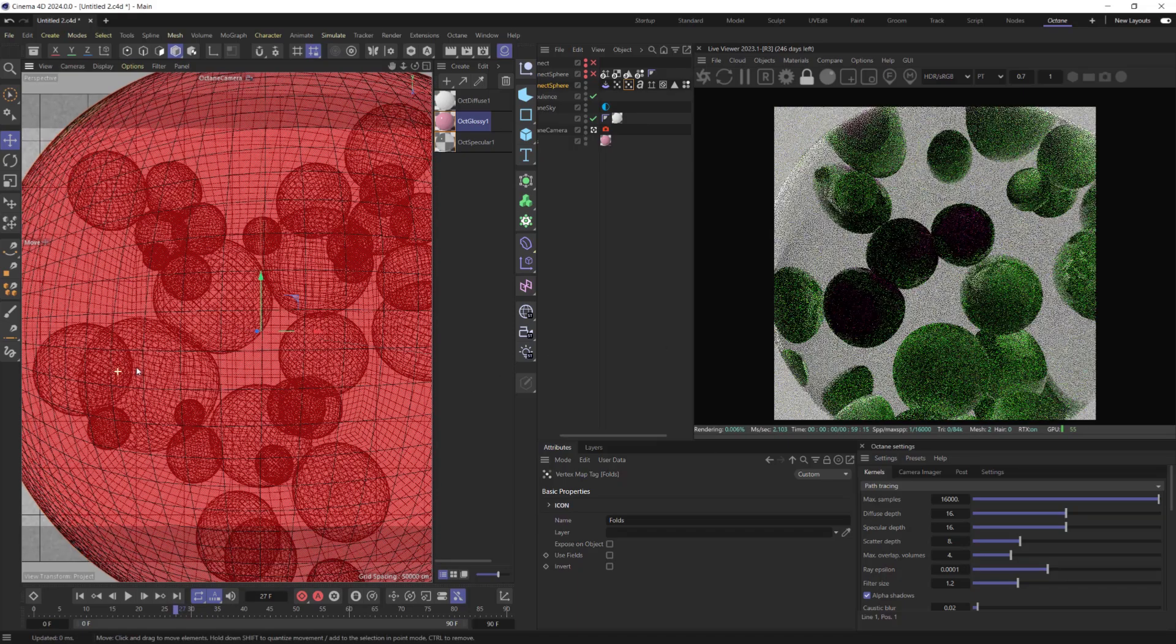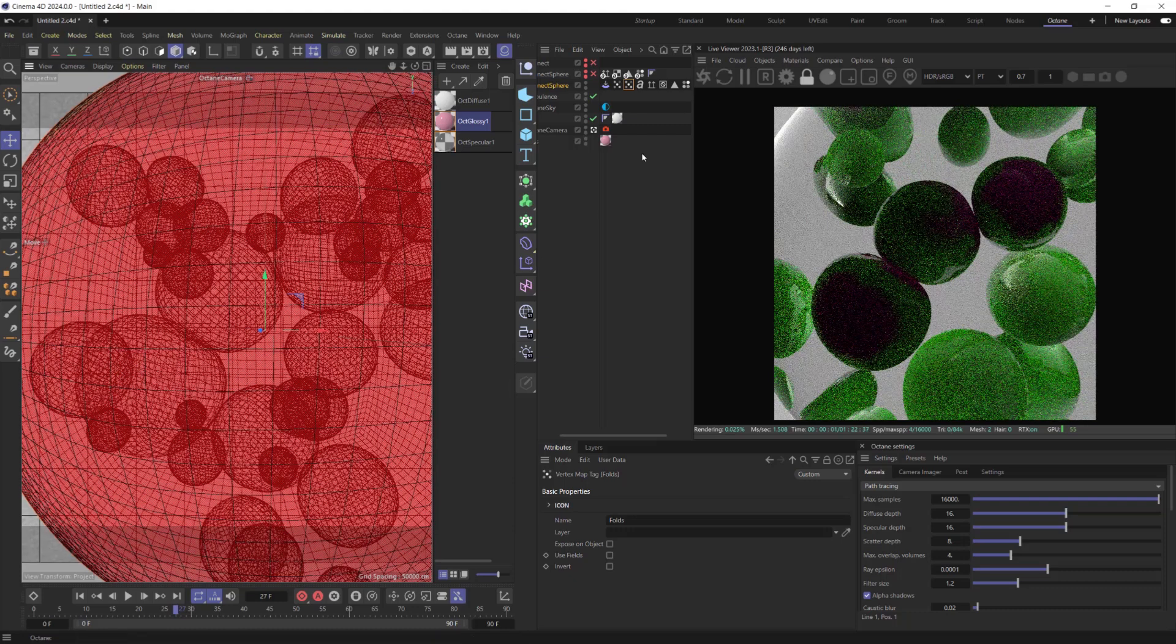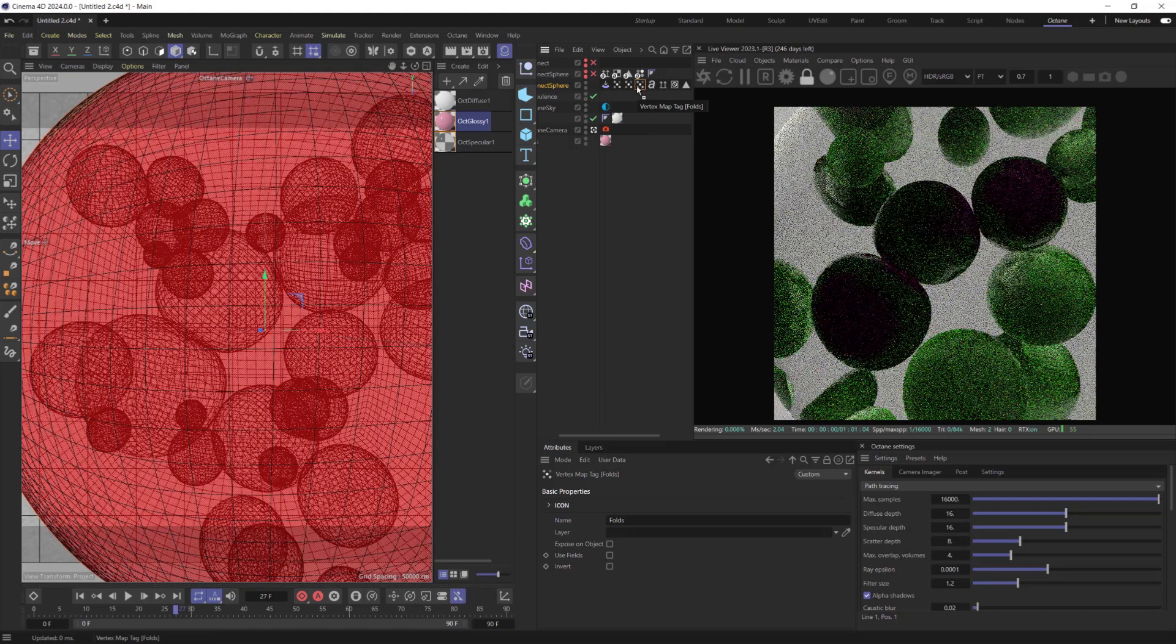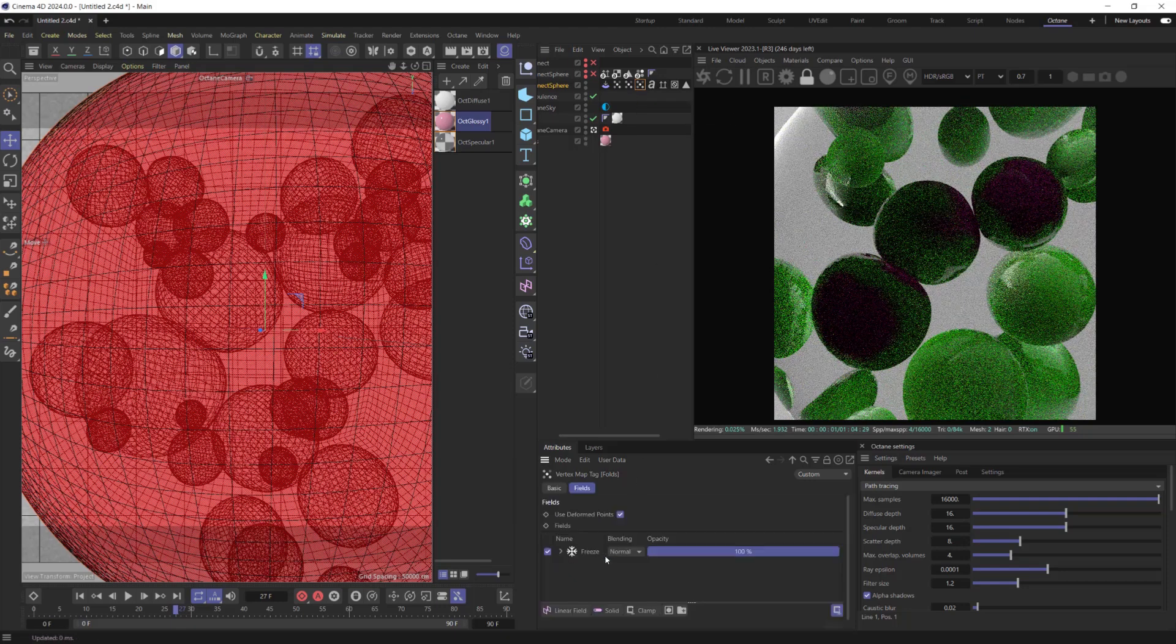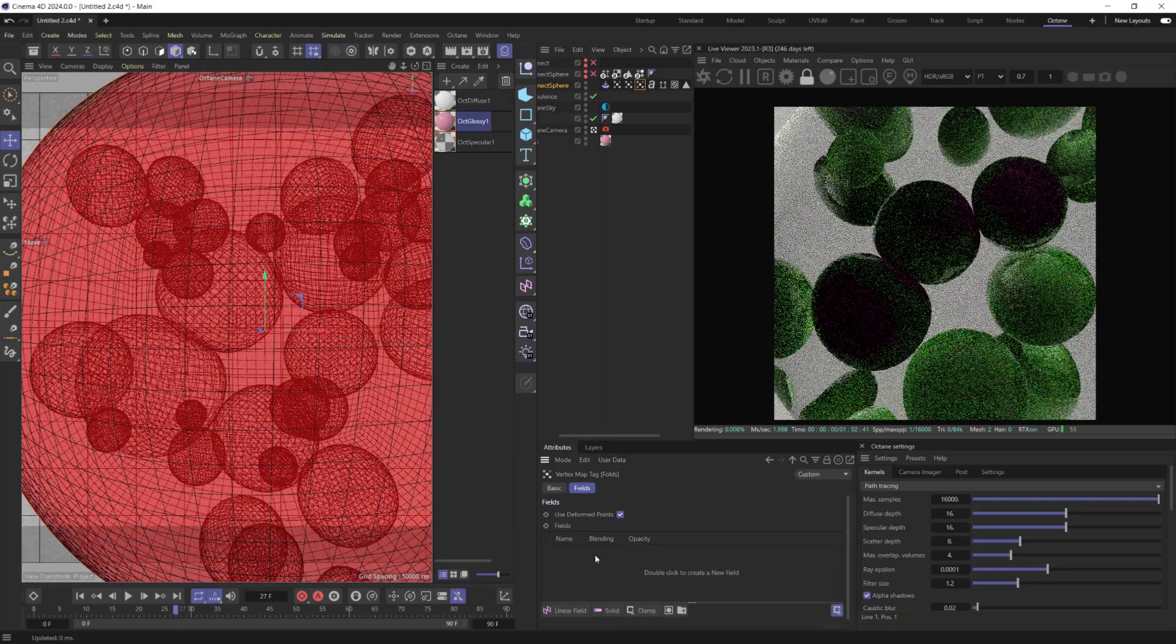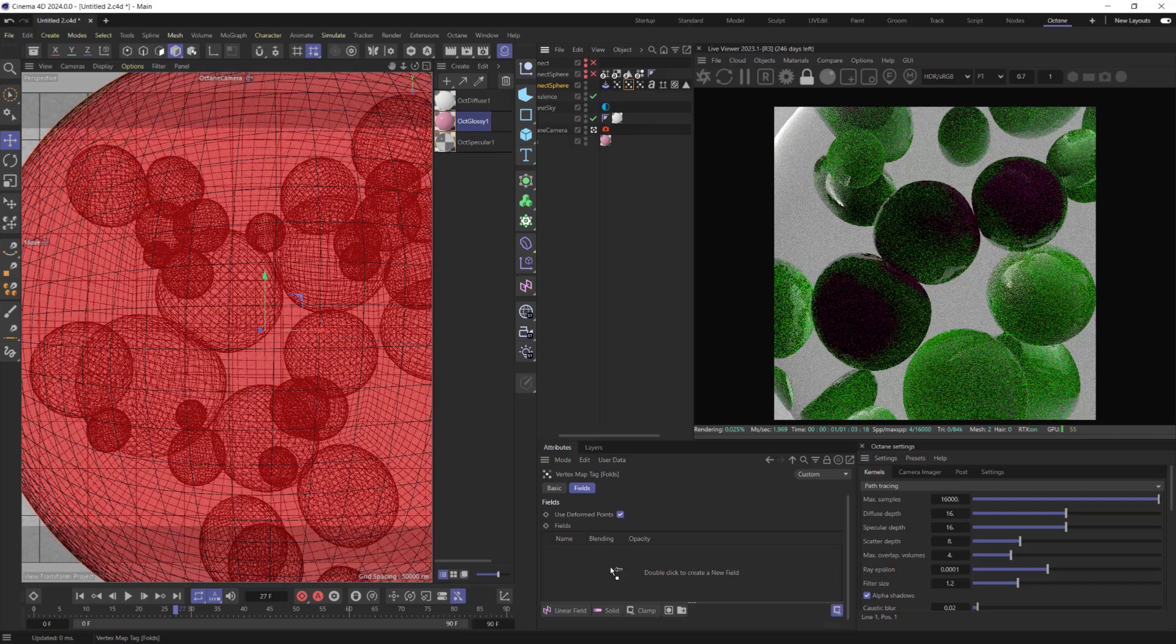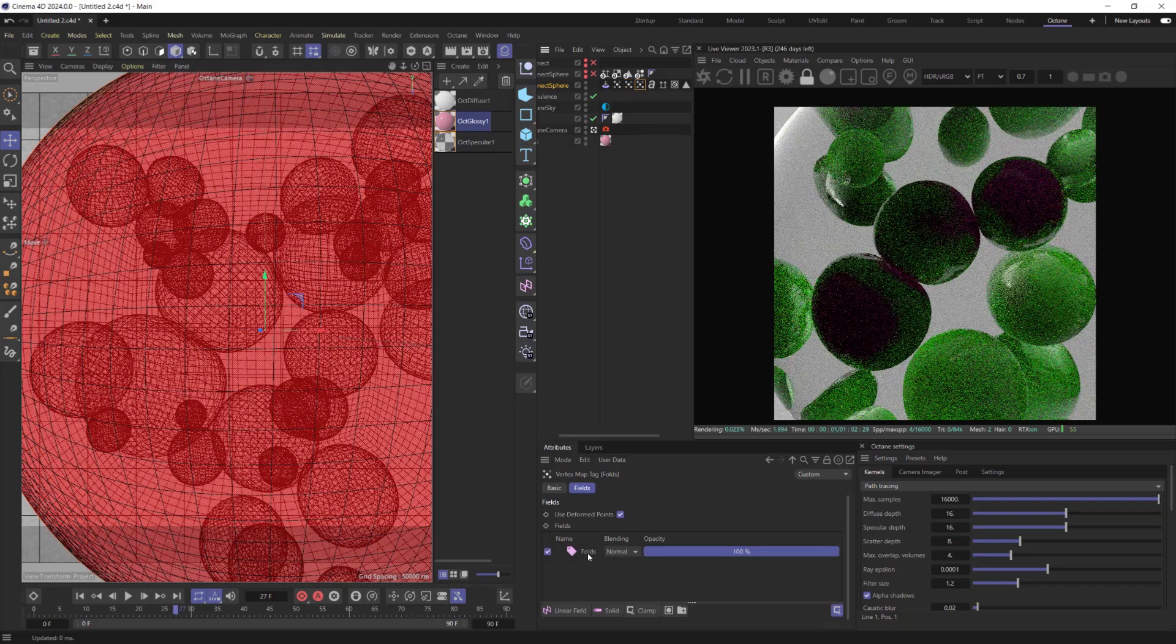We can make pink areas more smooth. For this let's copy Fold's Tag and in the field's Delete Freeze layer. Drop Previous Tag into the new one and set its Mode to Average.